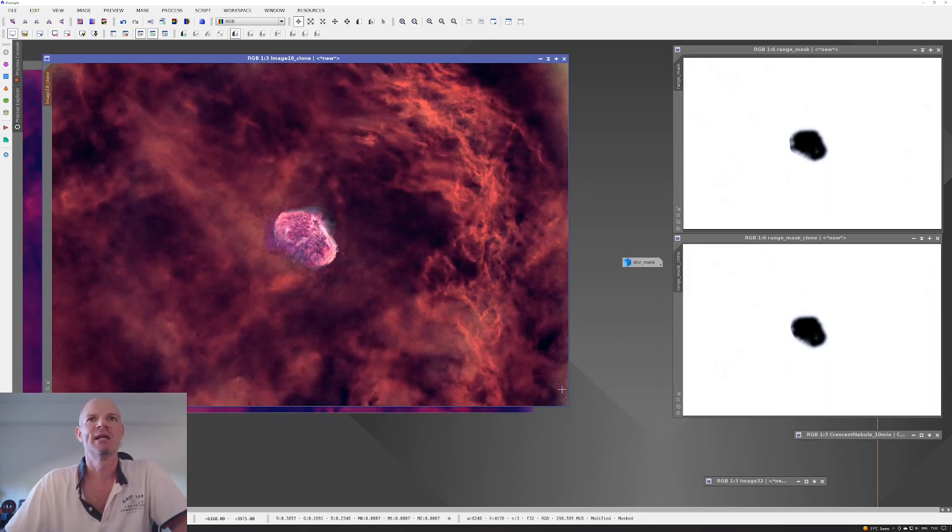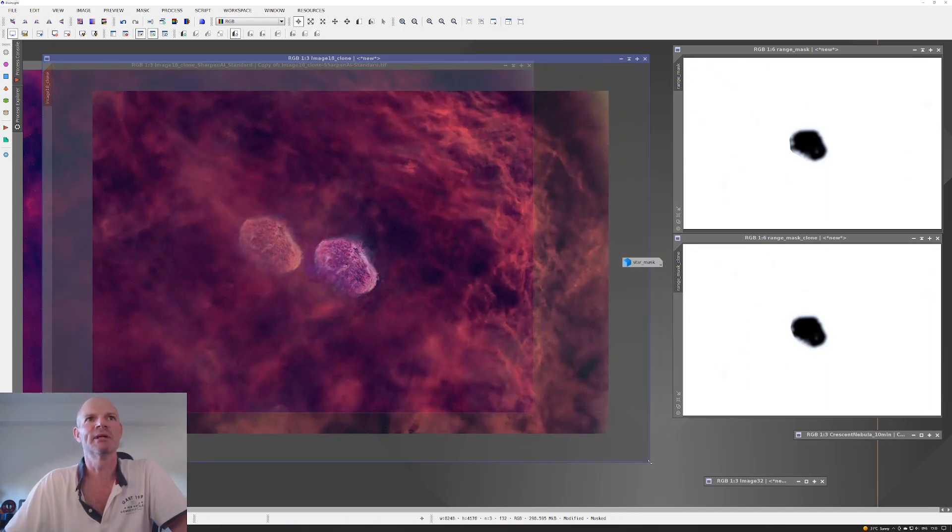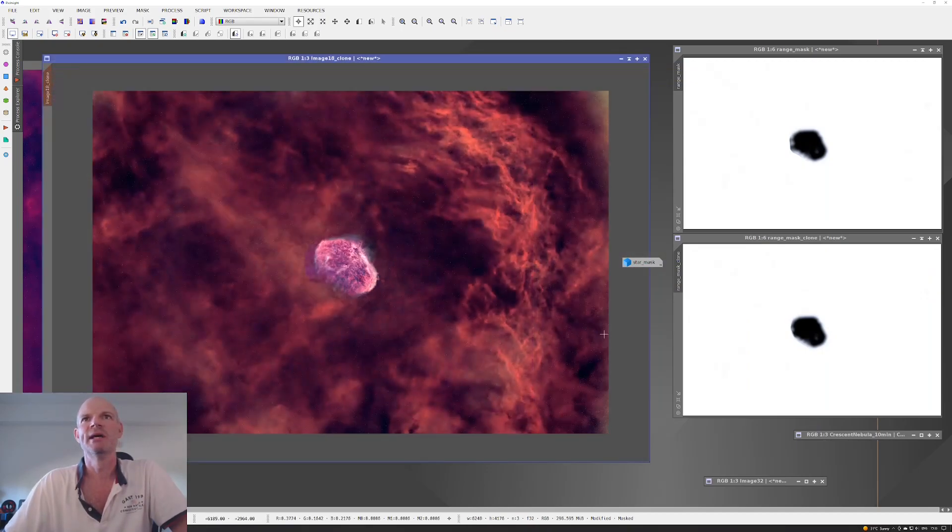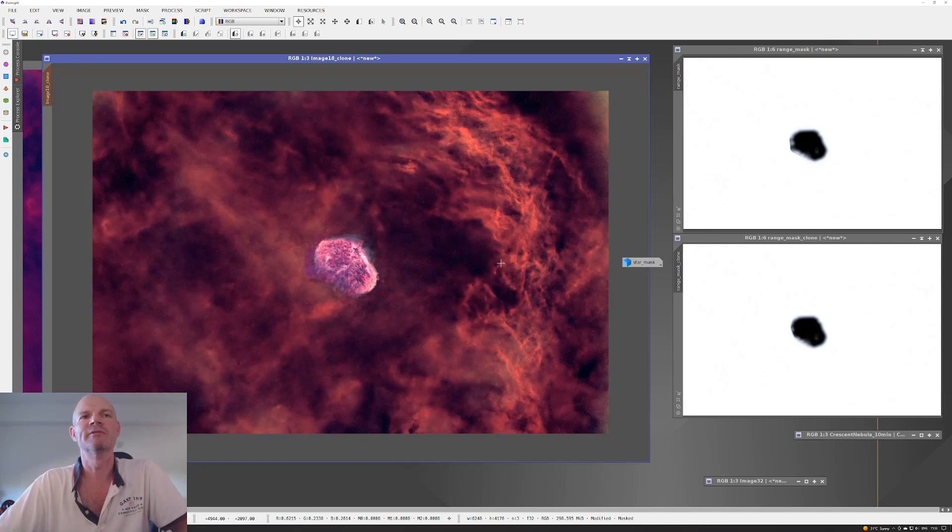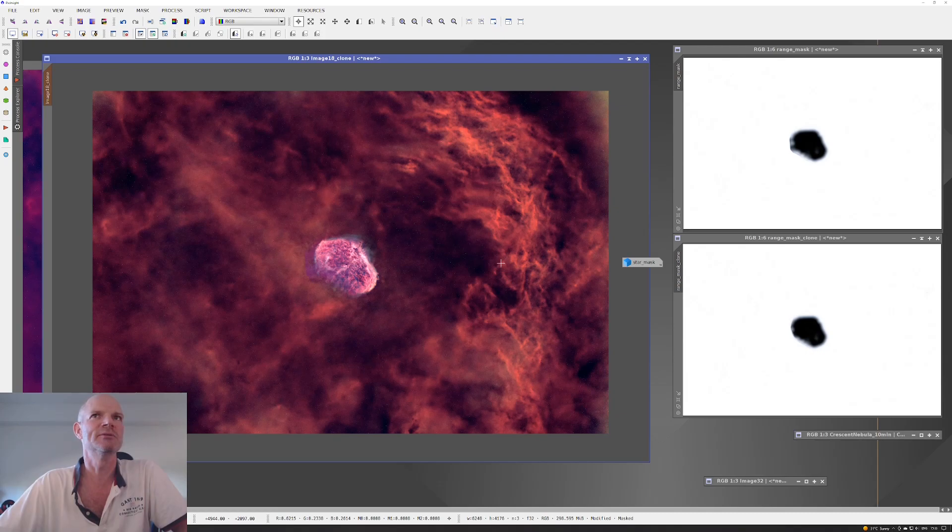This one is starting to look a lot better. Obviously I applied these curves with the mask both inverted and non-inverted to deal with the background and then deal with the core of the Crescent Nebula itself.